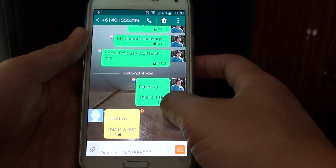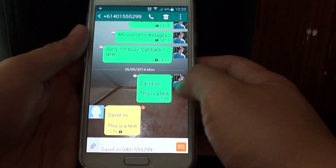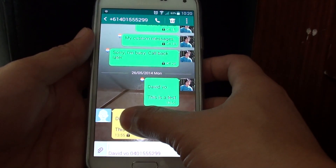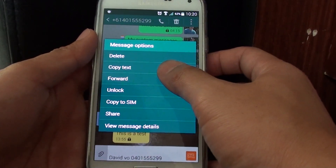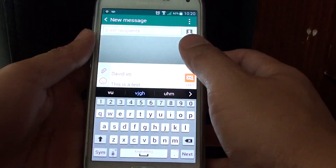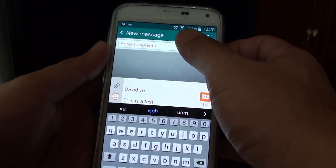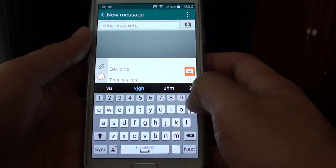In here, tap and hold on the text message that you want to forward. Then from the pop-up screen, tap on forward. Now choose your new recipient or put in the phone number.